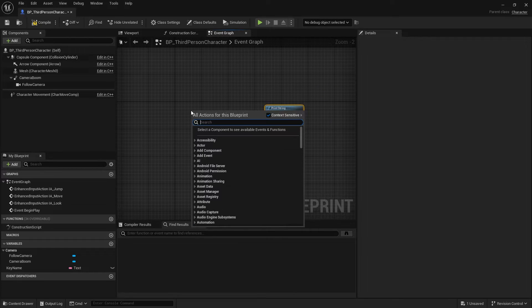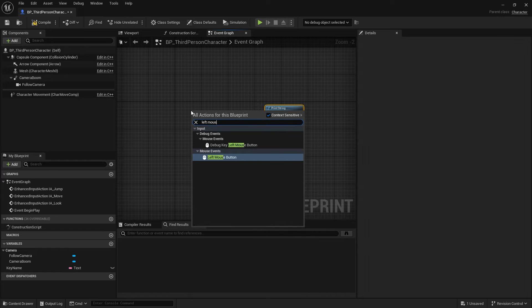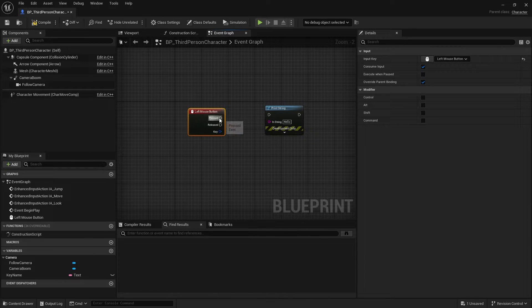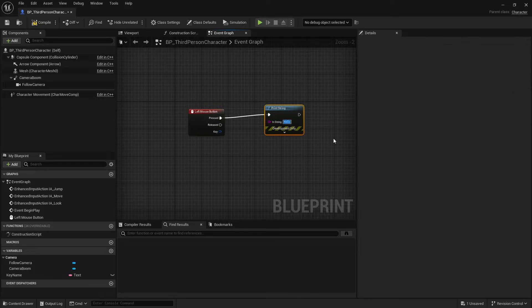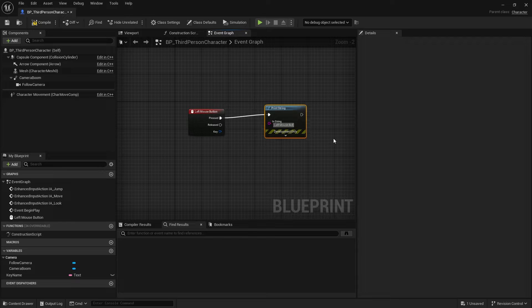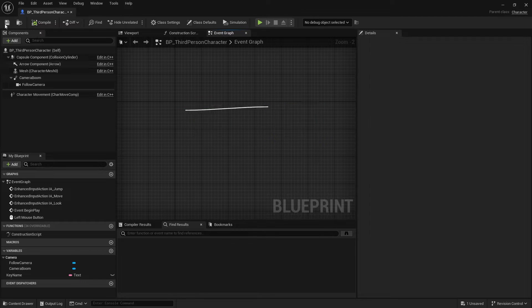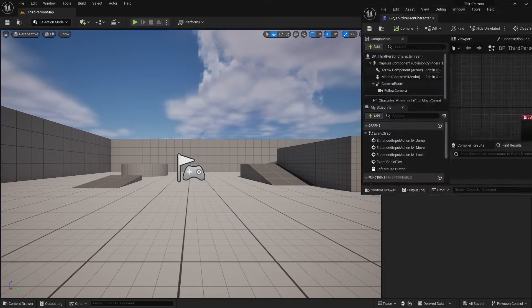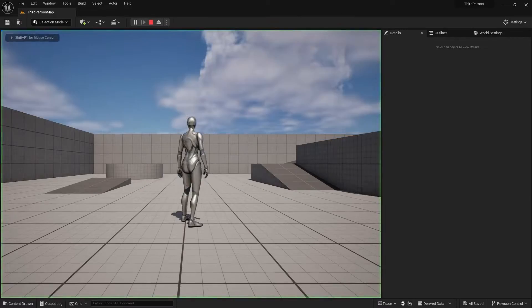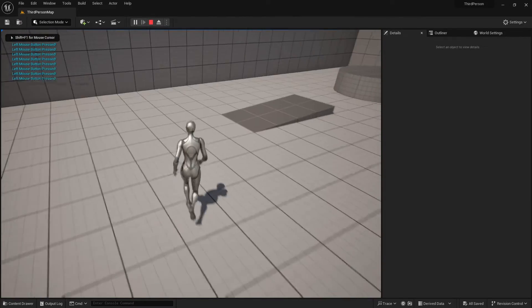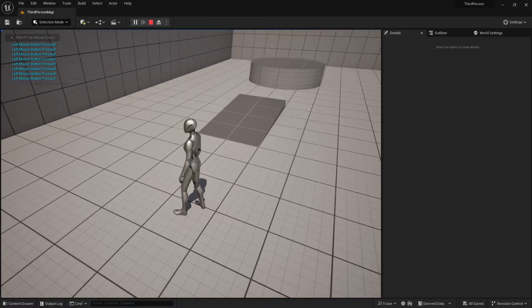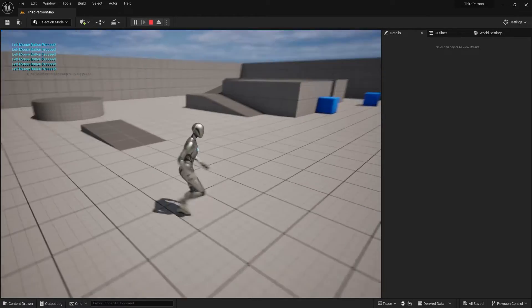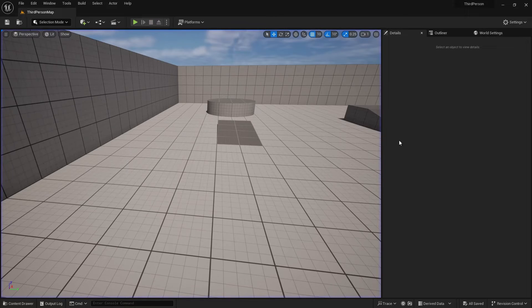So the very basic example of this, let's do like a left mouse button input. Put that in here. Let's change this and be like left mouse button pressed. Hey, that's awesome. Alright, compile, save, and then jump into game.